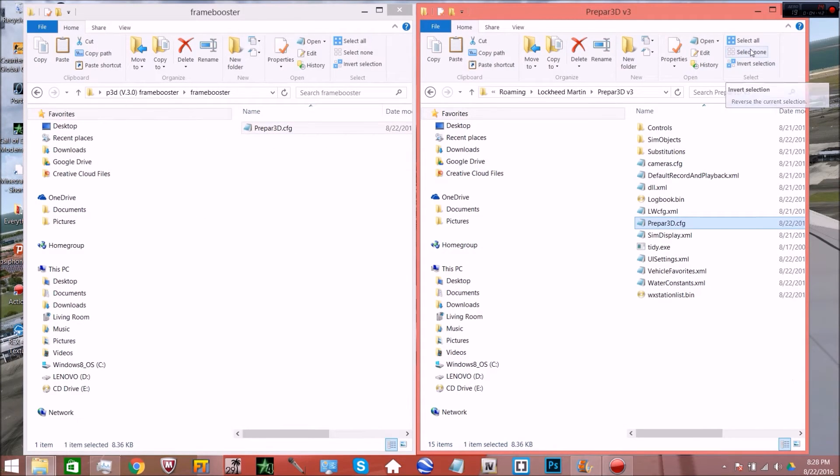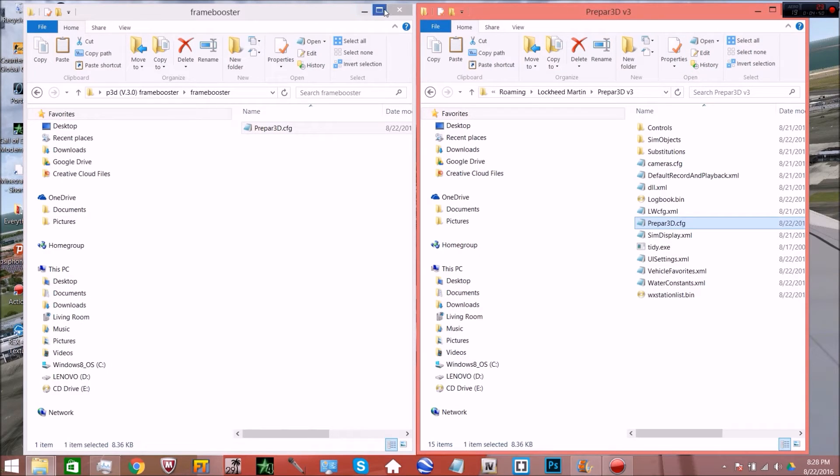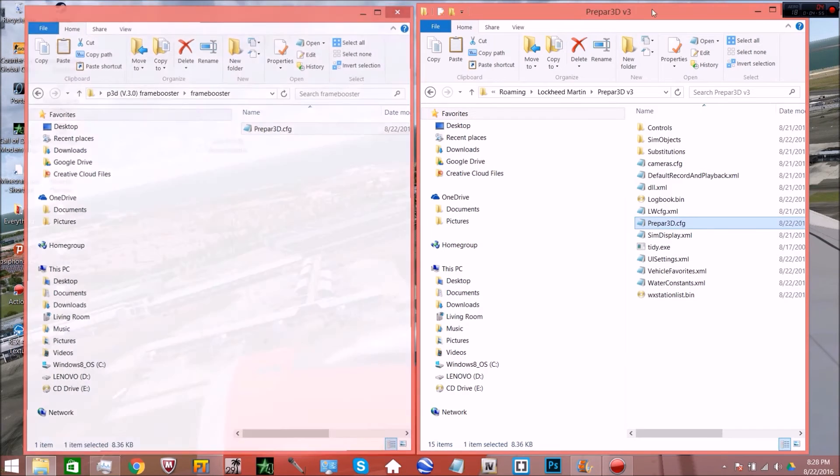Alright, here's where there's two different paths right now. If you have an NVIDIA graphics card, I encourage you to keep watching the video. If not, you're done and you can just leave.